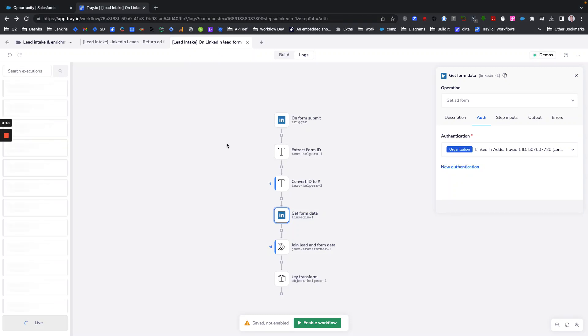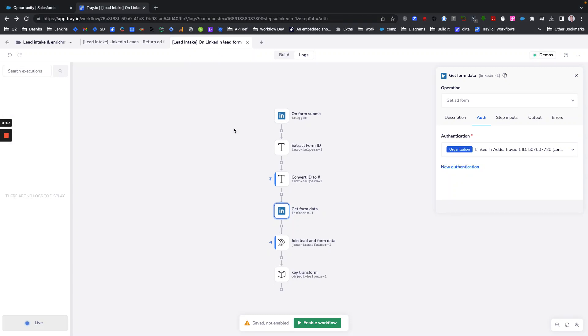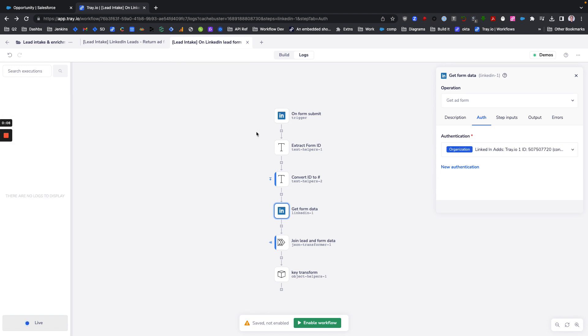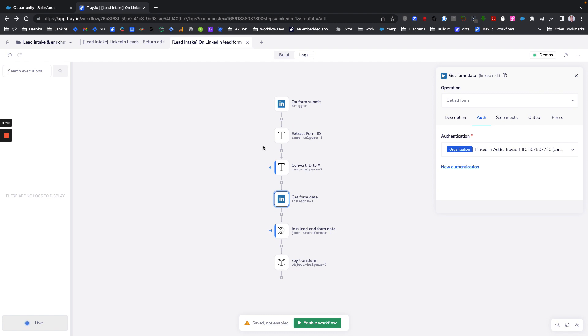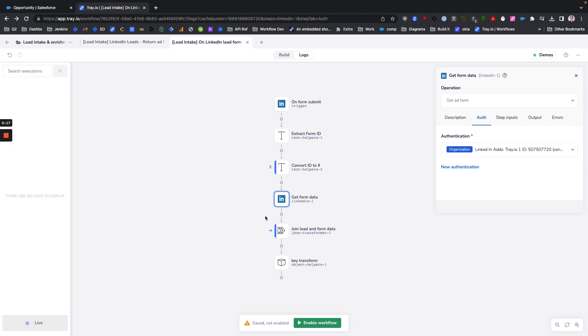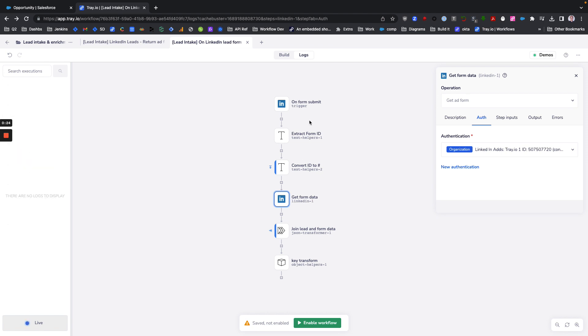Today I'm going to demonstrate our new LinkedIn template on LinkedIn lead form submit capture and format lead. What's nice about this template is that it makes it really easy to capture any lead form submission from LinkedIn and turn that into a really clean looking lead, because LinkedIn is notoriously bad at formatting their lead data.